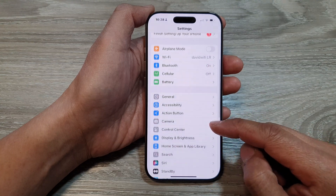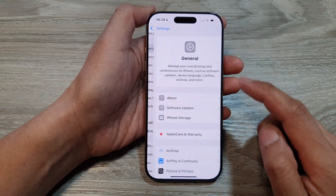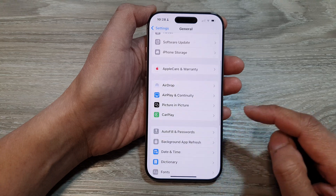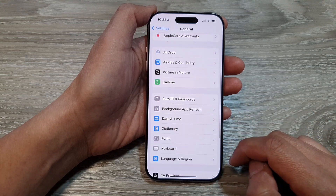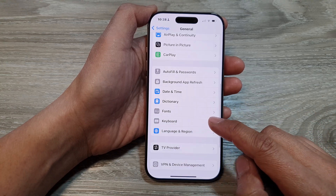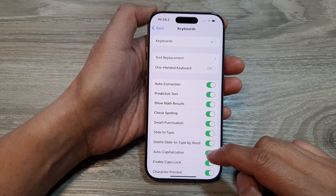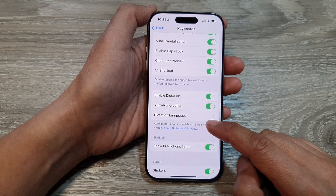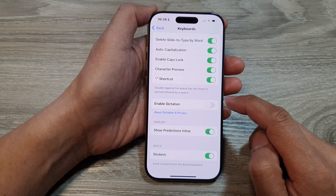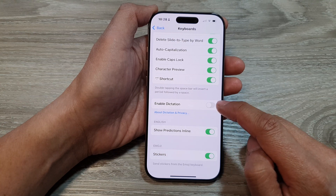In the Settings page, scroll down and tap on General. After that, tap on Keyboard. Next, scroll down and then tap on Enable Dictation, then tap on the Enable Dictation toggle button.